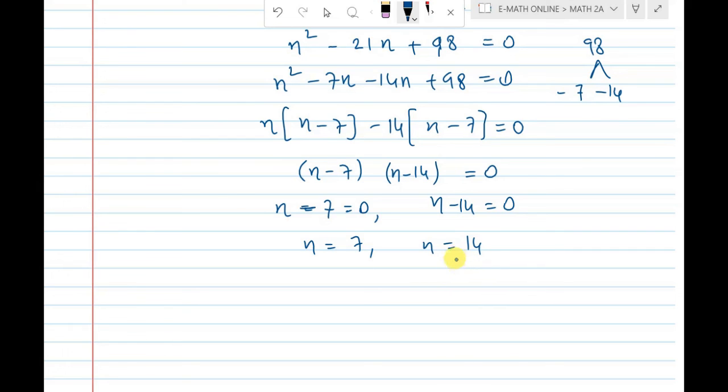The value of n is 7 or 14. Please subscribe to this channel and enable bell notification.